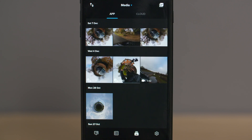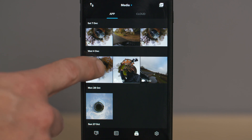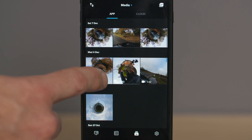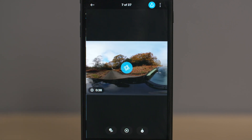Now find the clip in your media library and select the clip. You're now presented with a screen which shows your clip in its equirectangular form, so you're seeing a flat view from both the front and the back camera at the same time.